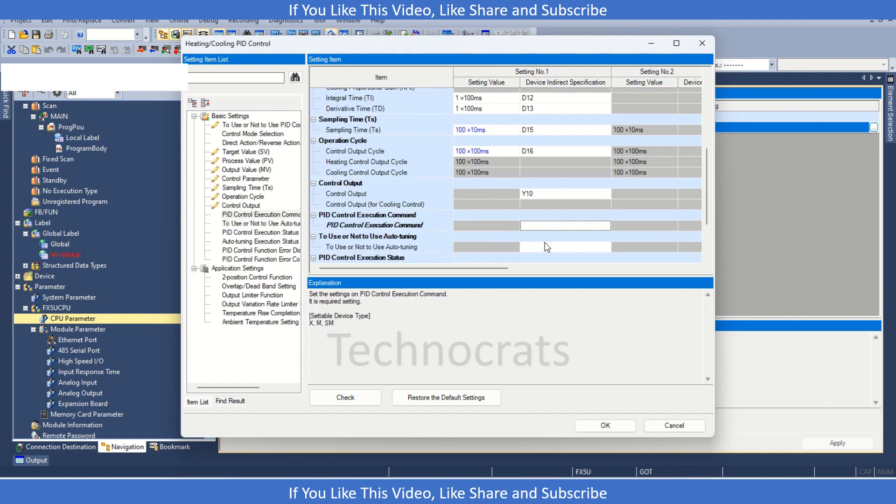Now, PID control execution command. This must be on if you want to use the PID, so I am taking it M0.